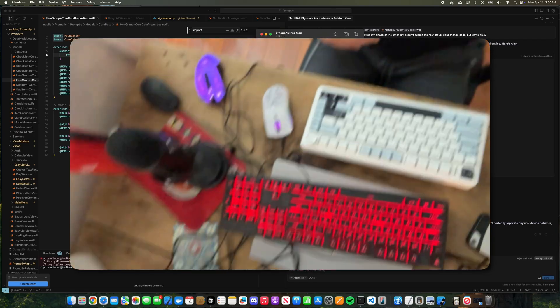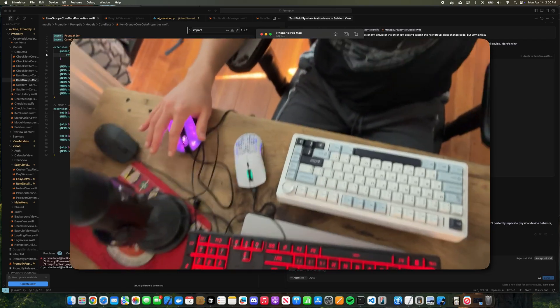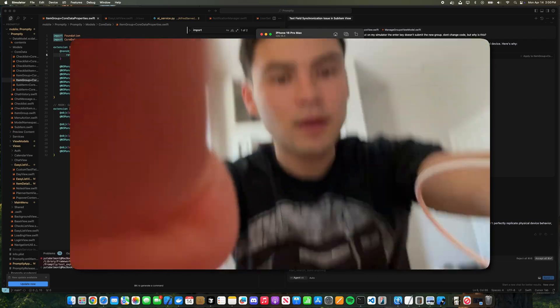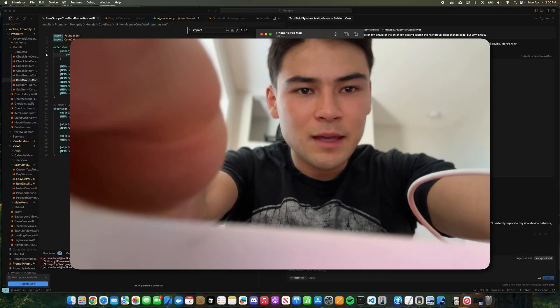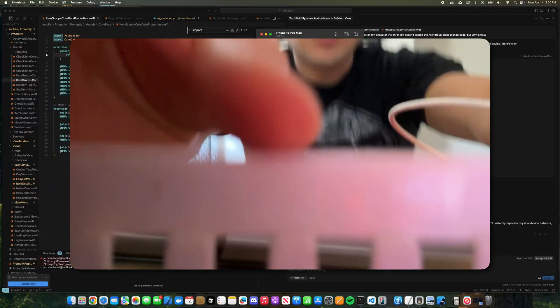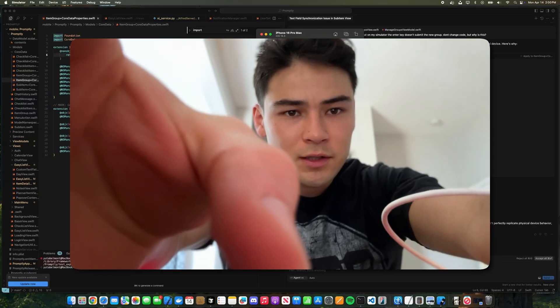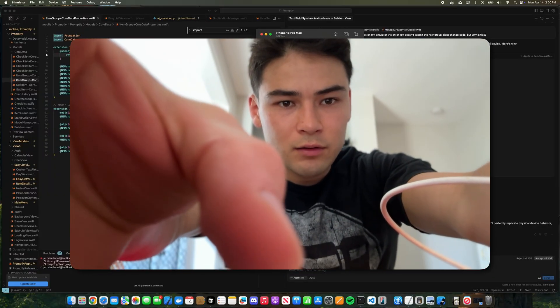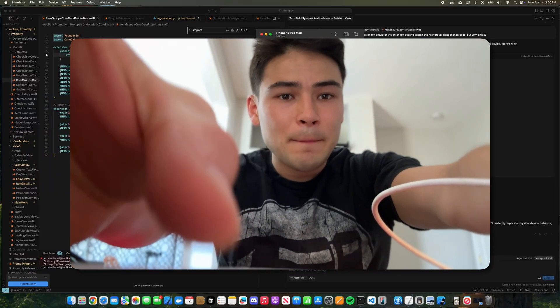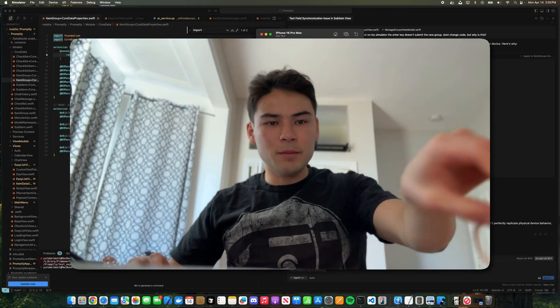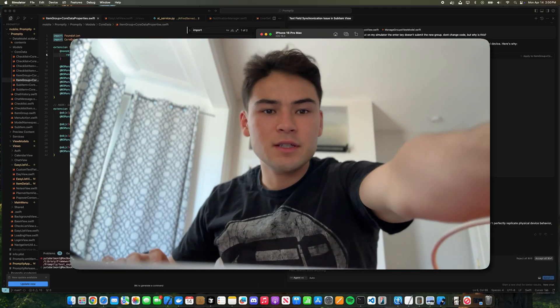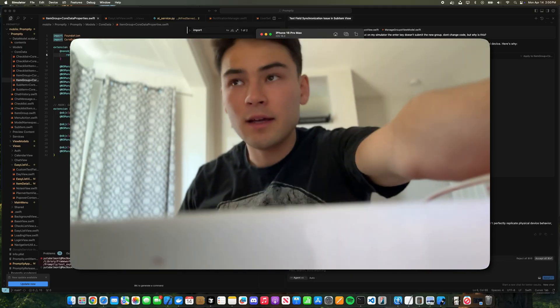Okay, look how messy my desk is. I got too many mice and keyboards, but today we're going to be fixing a bug using Cursor AI coding just to demonstrate some of the shortcomings and limitations that AI coding has.